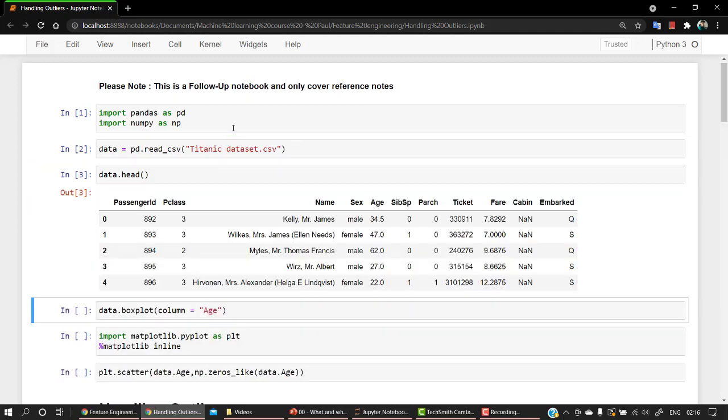Let's import pandas and numpy, call out our data, and check it out. Our data looks quite well. We have name, age, sex, parts, ticket, fare, cabin, and embark.